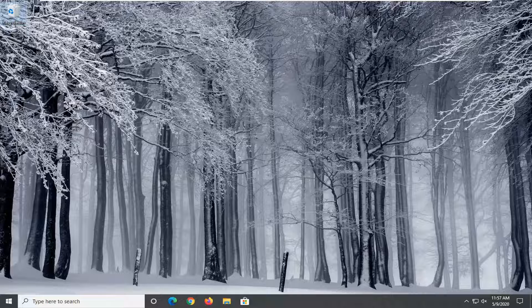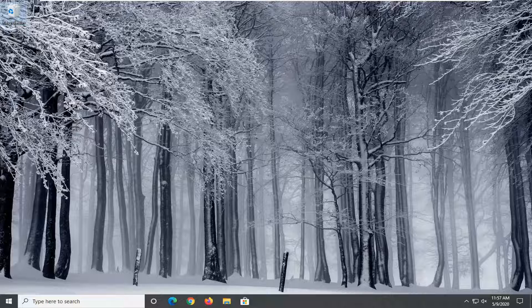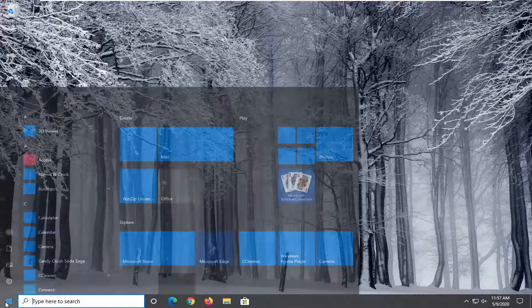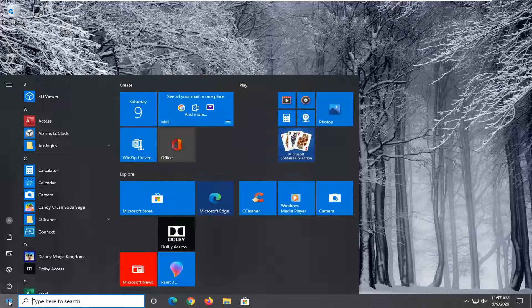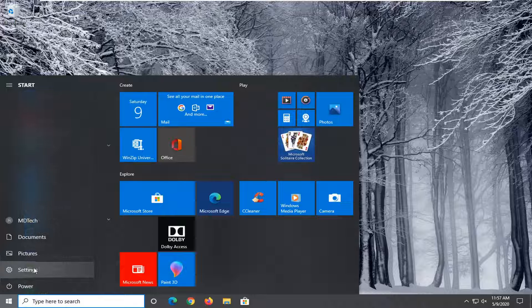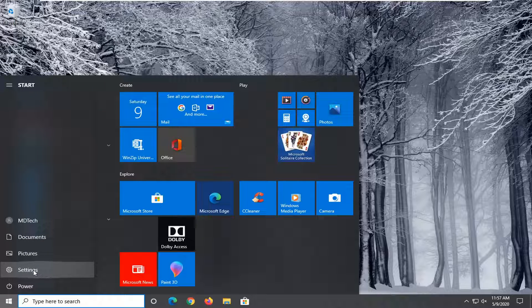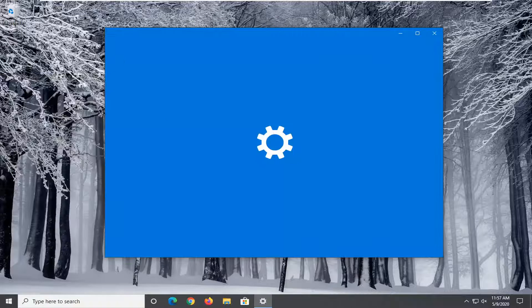We'll begin by opening the start menu. Select the gear icon on the left side, which says Settings when you hover over it. Go ahead and left click on that.